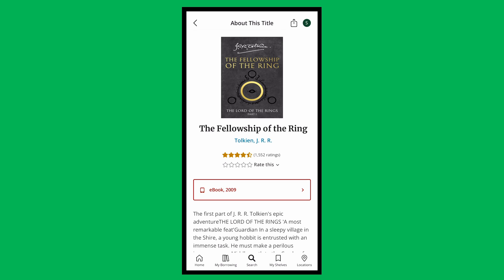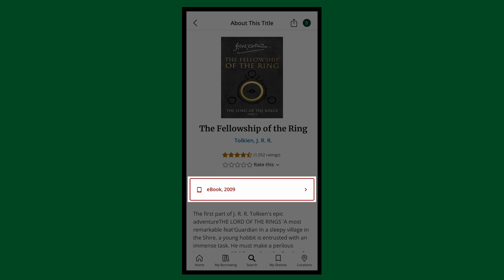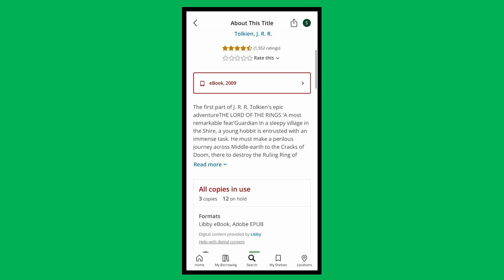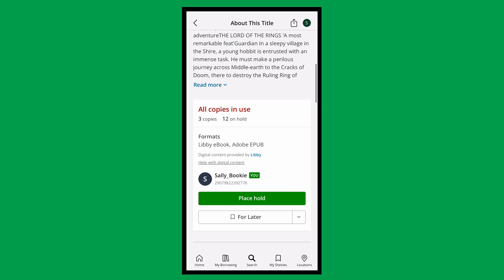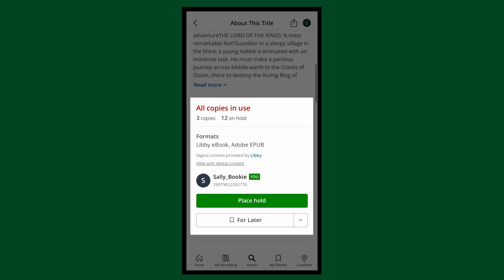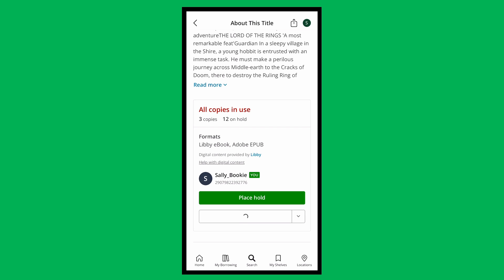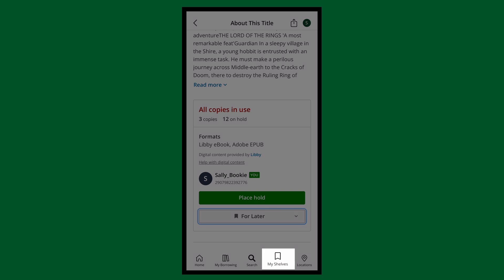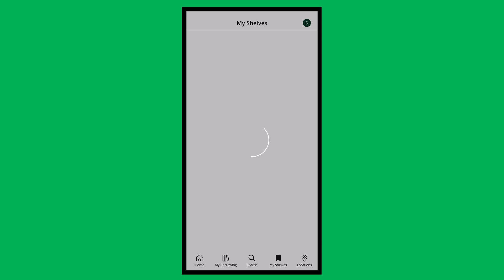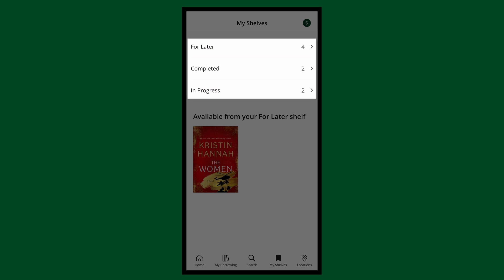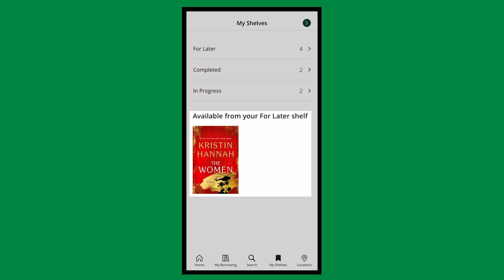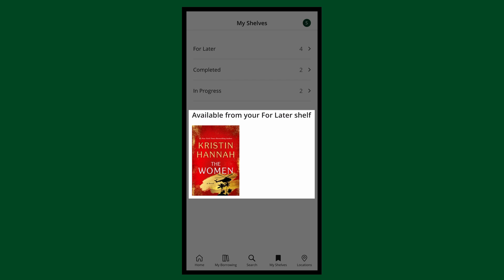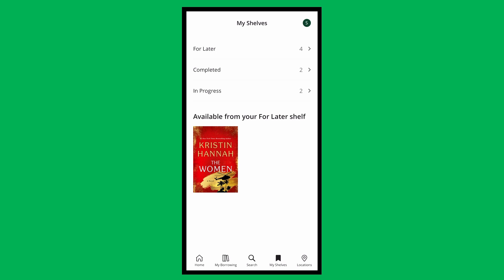Once you select your desired title, select your format if necessary, and scroll down to find the title status, the Place Hold button, or the Save for Later button. At the bottom, tap My Shelves. Here, you'll see your three shelves and which titles are available now from your For Later shelf.